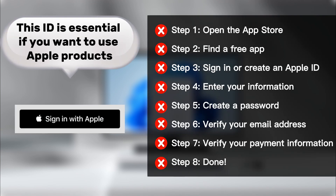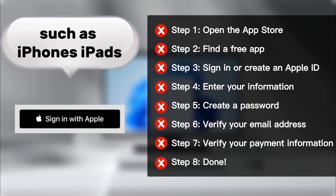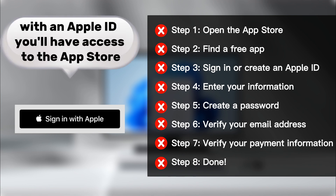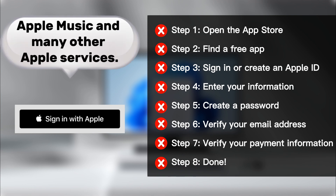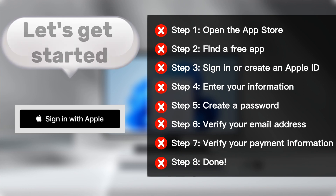Hi everyone, welcome to the Techie Grandparent. Today, we'll be showing you how to create an Apple ID. This ID is essential if you want to use Apple products such as iPhones, iPads, Macs, and more. With an Apple ID, you'll have access to the App Store, Apple Music, and many other Apple services. Let's get started.